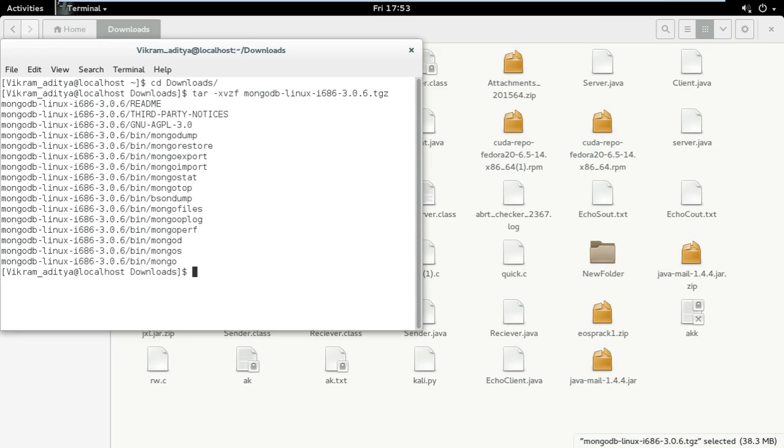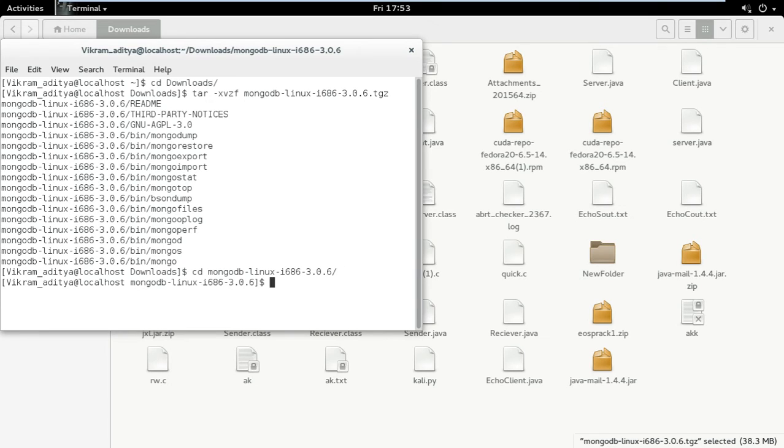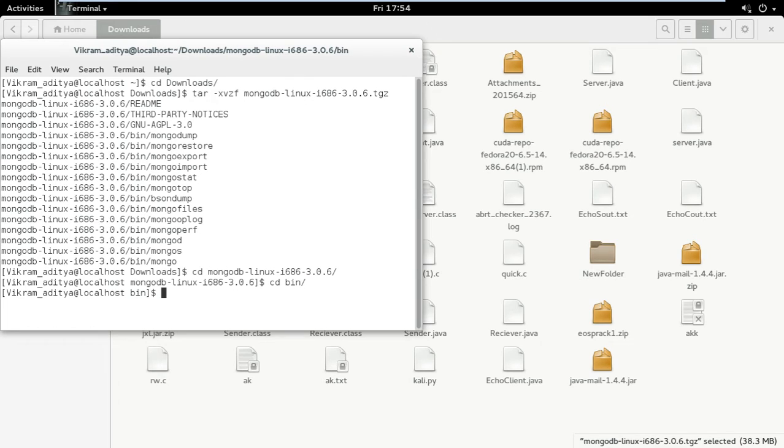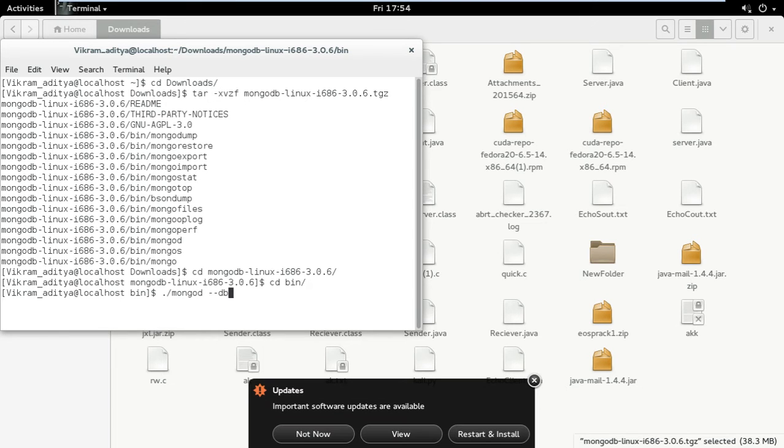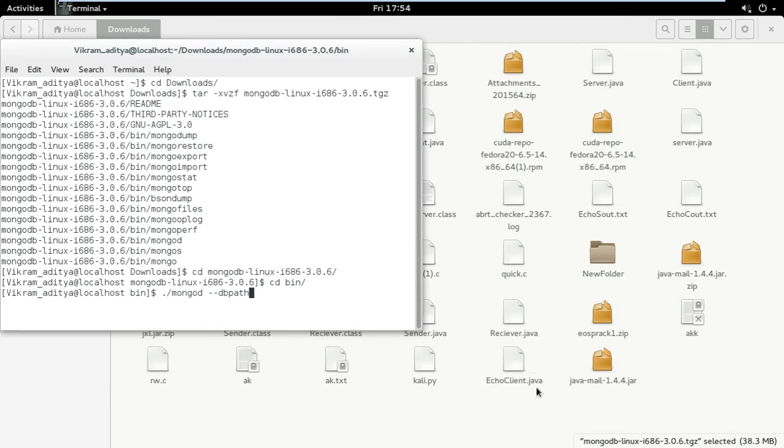Then go to that folder with cd mongo. It is in the same directory. Then go to the bin directory. Type ./mongod --dbpath. Now what we are doing is starting the MongoDB server. For that we need to specify the path where we are going to store everything.